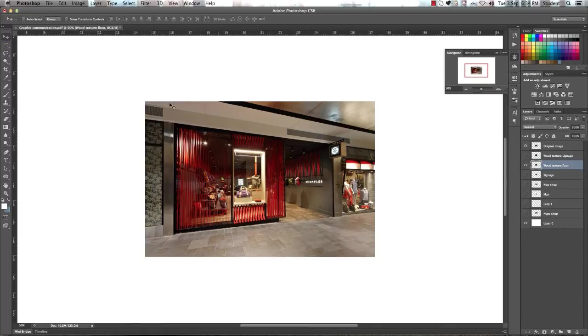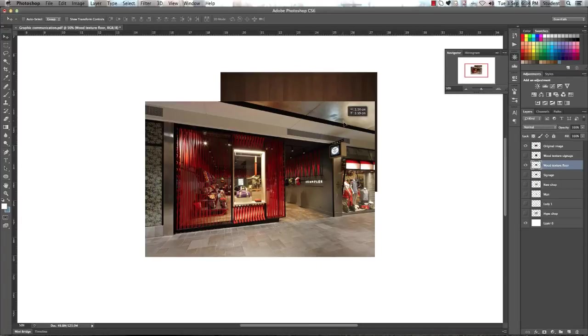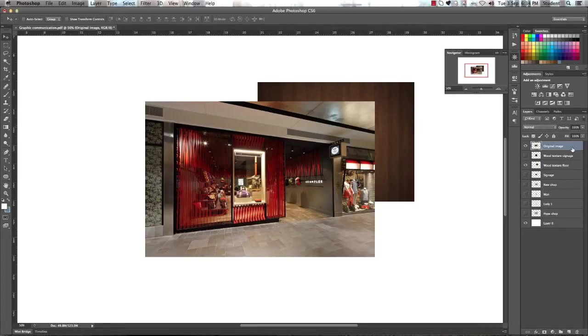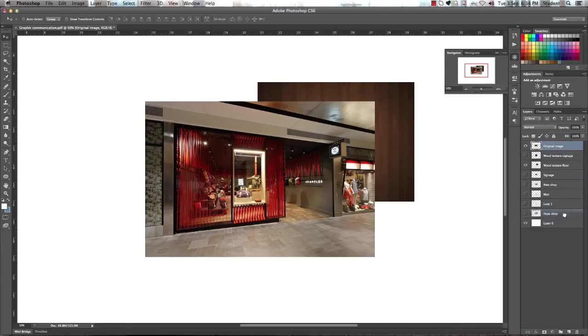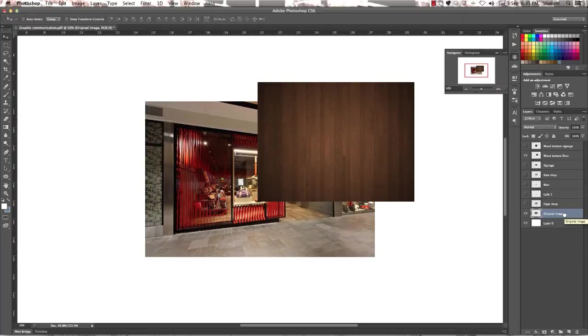So then go across and we're going to select the arrow tool. And if you just click and drag, you'll notice that the texture appears when you're moving it, and this is because your original image layer is above your wood texture floor. So what we're going to do is drag that down to the bottom so that way our texture floor is above it.